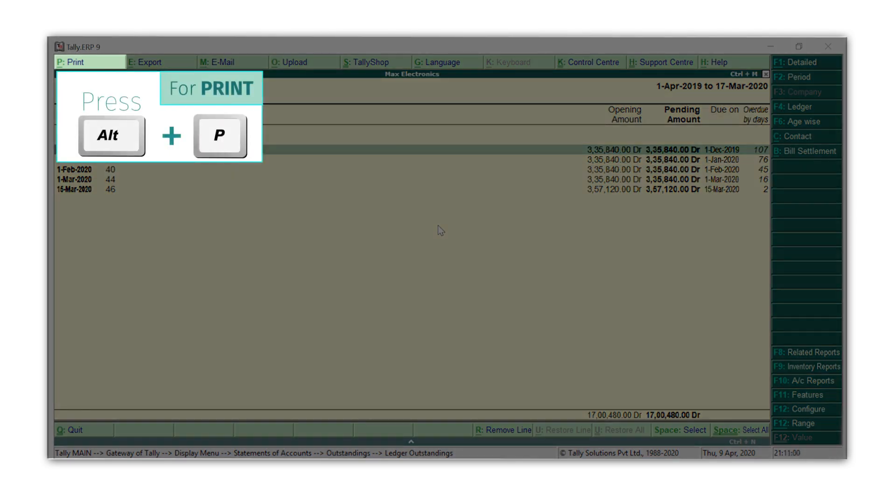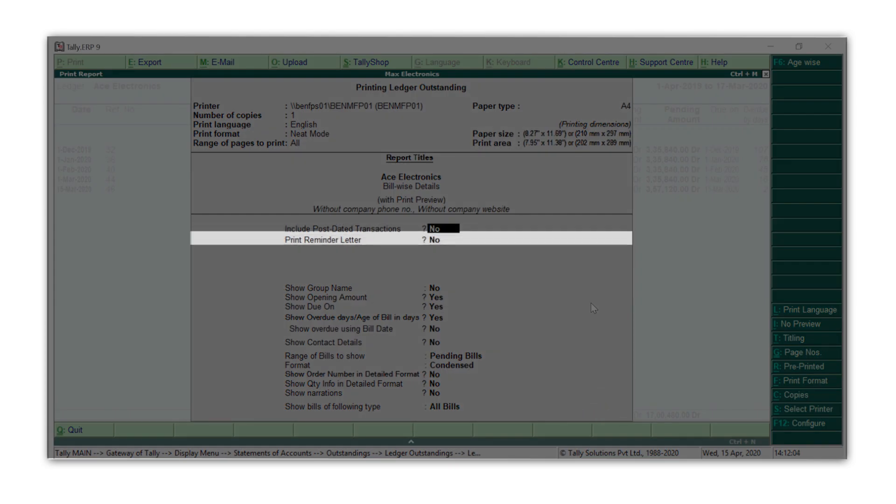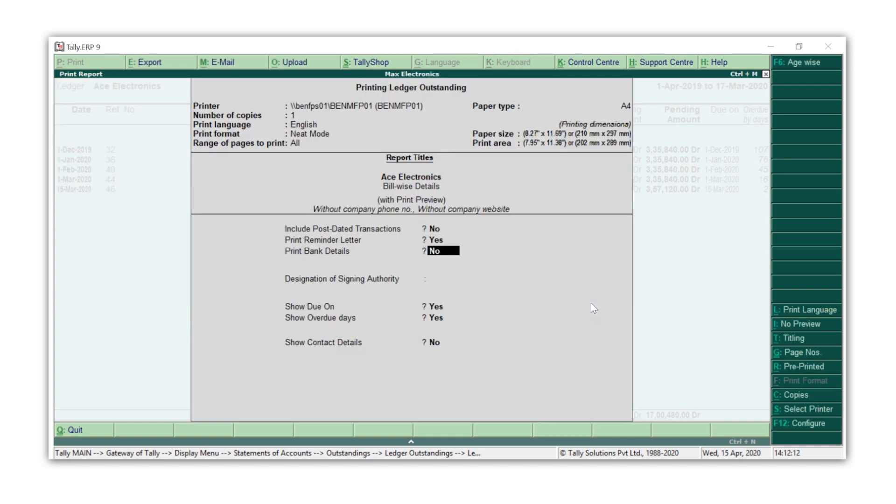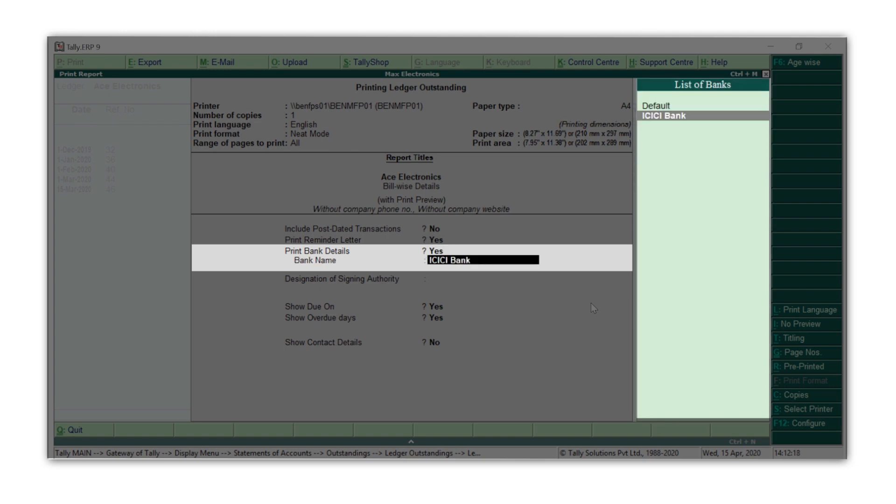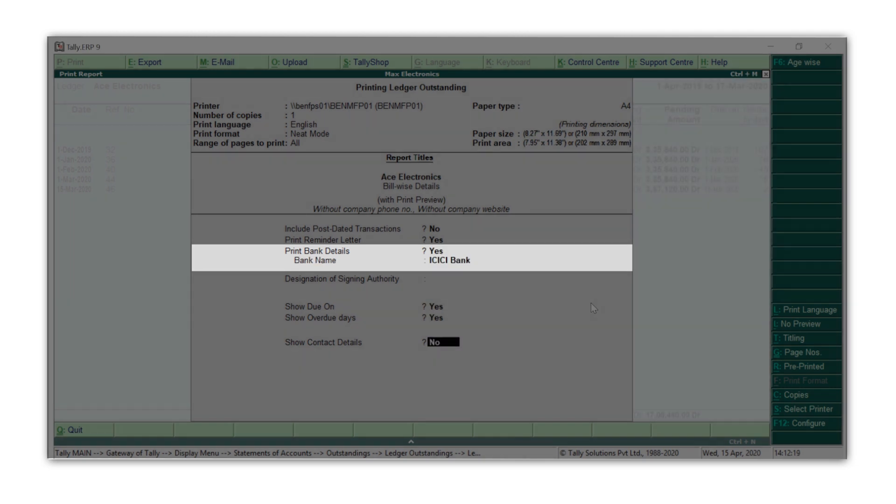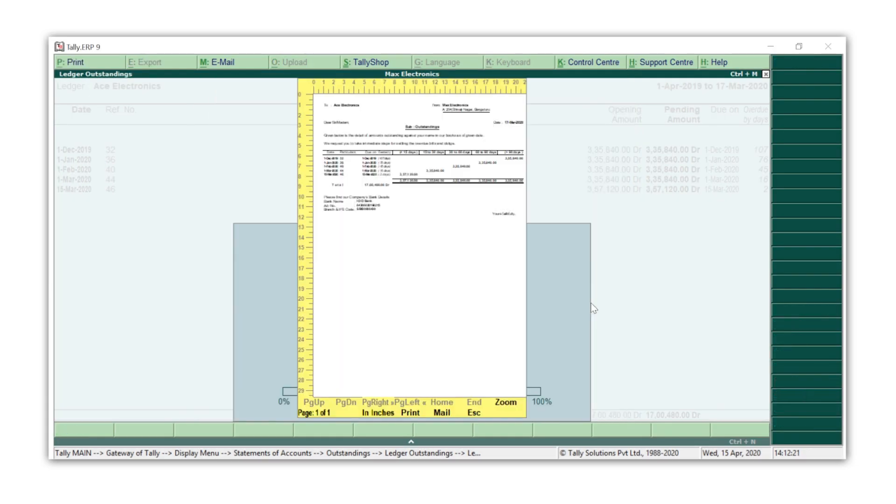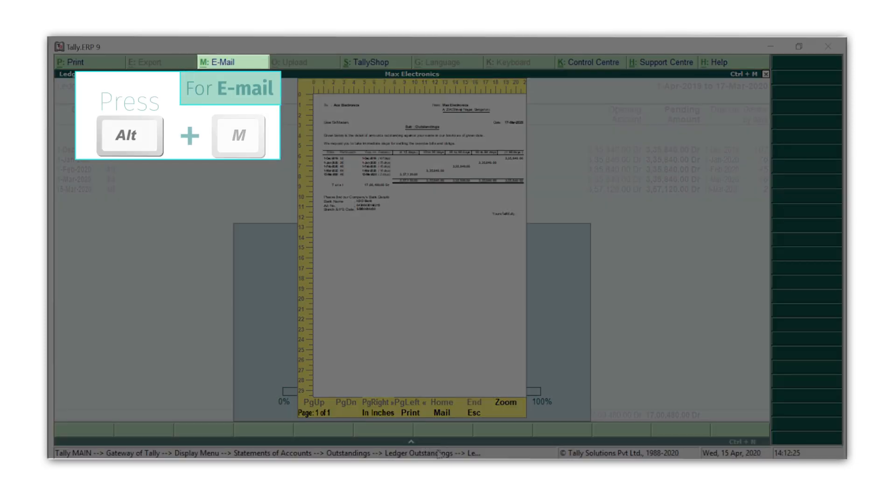Say no to the print command by pressing N. Make print reminder letter set to yes. Set the bills aging frequency and press Ctrl+A to accept. Set other details as required to be printed in the reminder letter and say yes to print. And there you go! You can now email the reminder letter as well using Alt+M.